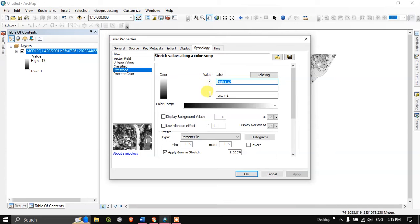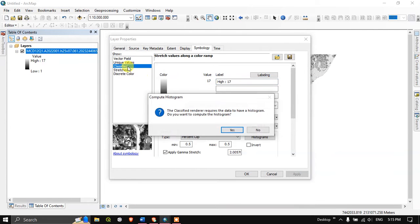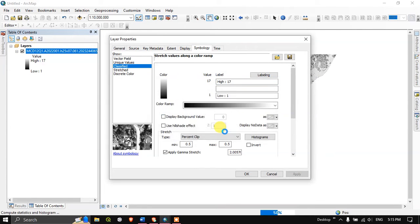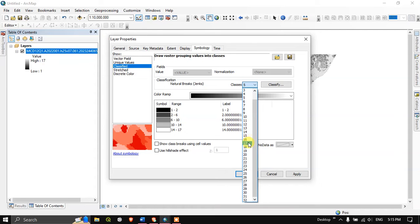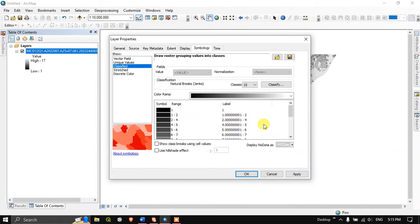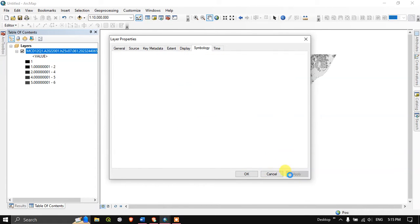Here you can see the values 1 to 17 is there. If you classify it, let me choose 17. Apply. This is how the data looks like. So the next step will be reclassification.